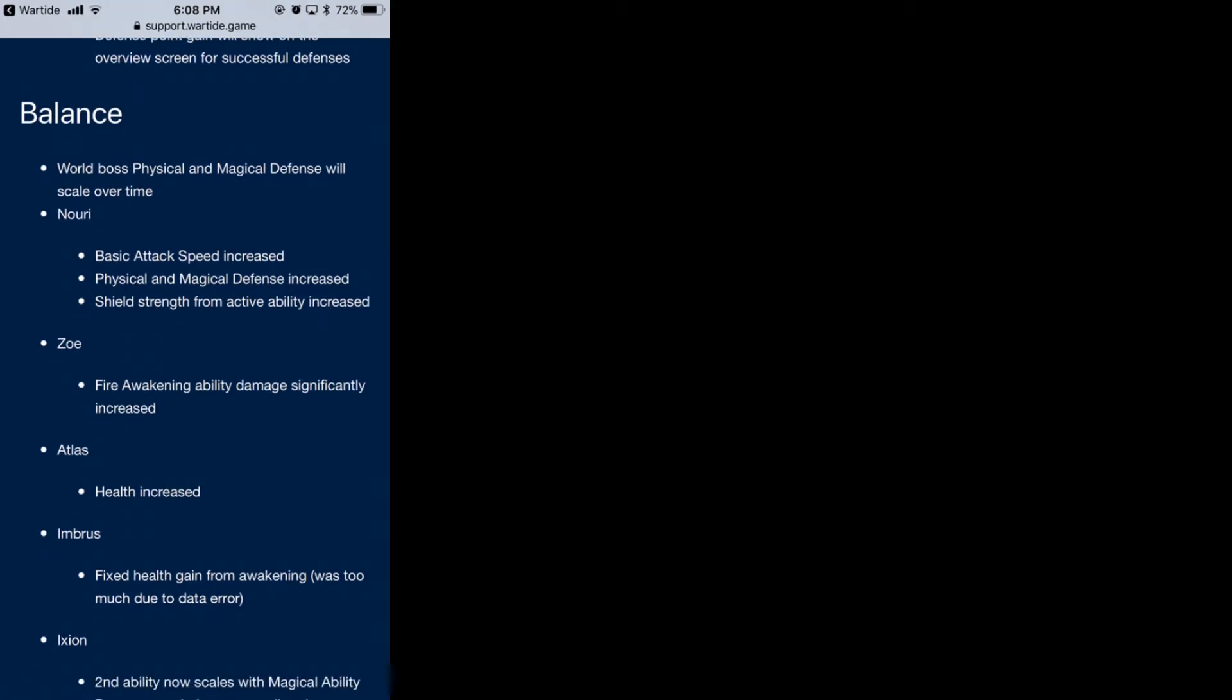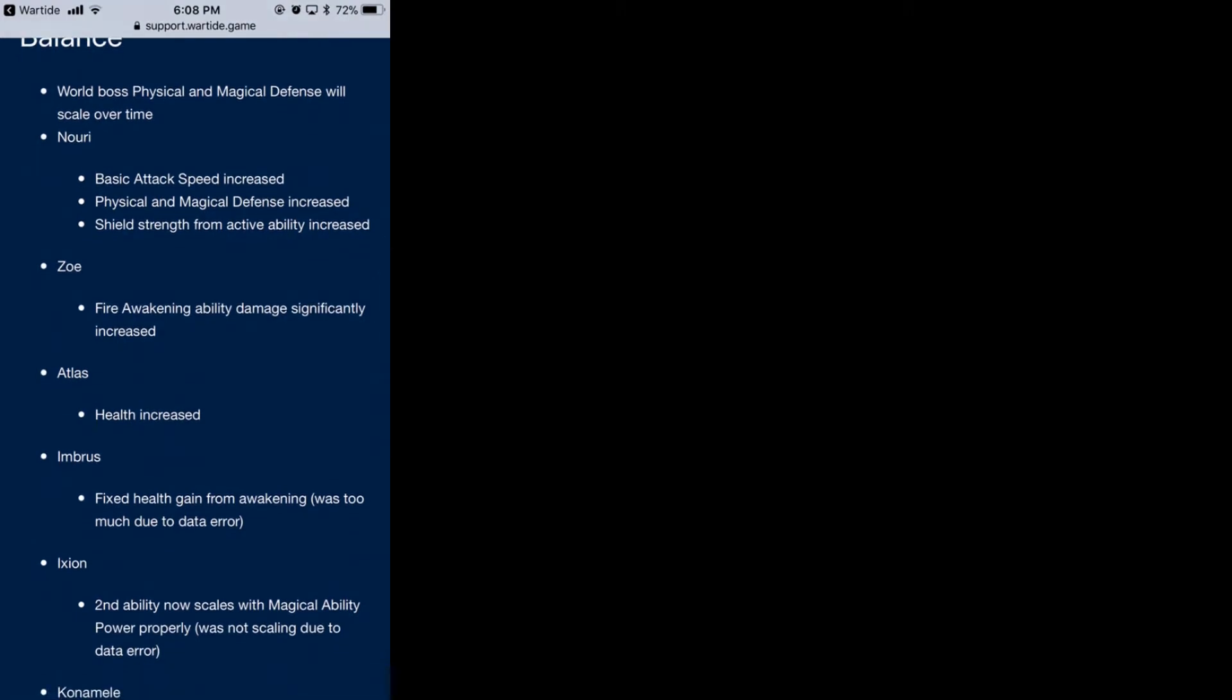These are all the characters that either have some errors they're correcting or they're going to buff. For Nori, her basic attack is increased, physical and magic defense increased, and shield strength from active ability also increased. She's getting a lot of buffs there.